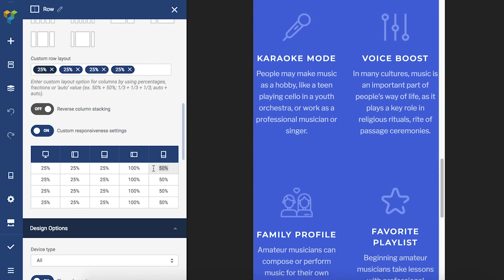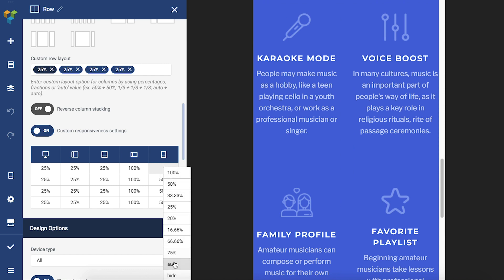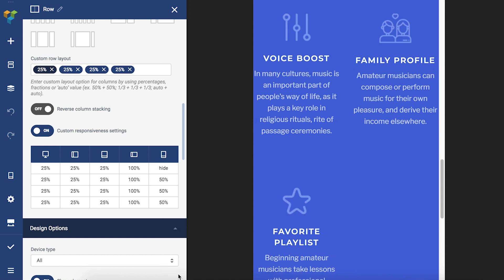If you delete the default values, Visual Composer offers some suggested values. You can choose from, for example, auto and hide. If you choose the hide option, it will hide the column on the specific device.